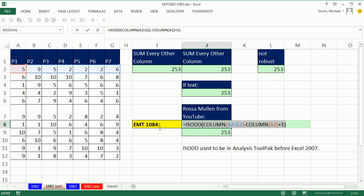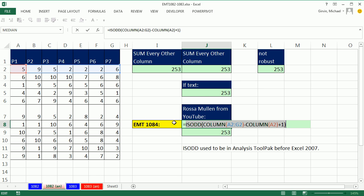And now, guess what? If I highlight this and hit F9, boom, it'll give us TRUE for when it's odd.